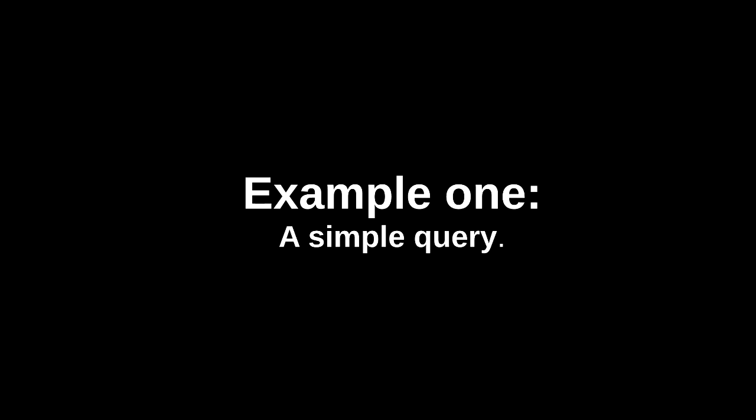Example one. A simple query. In this example, we want to create a segment that will contain only engaged contacts.